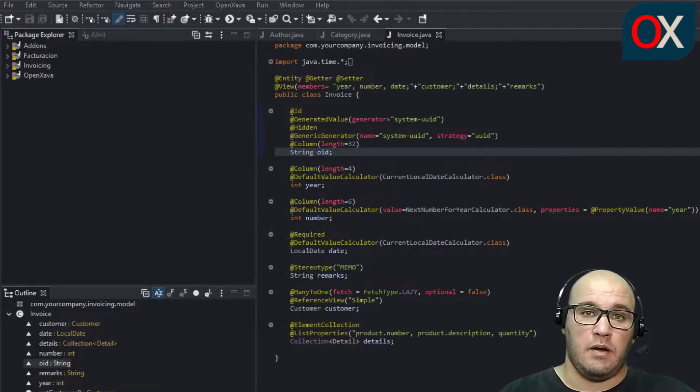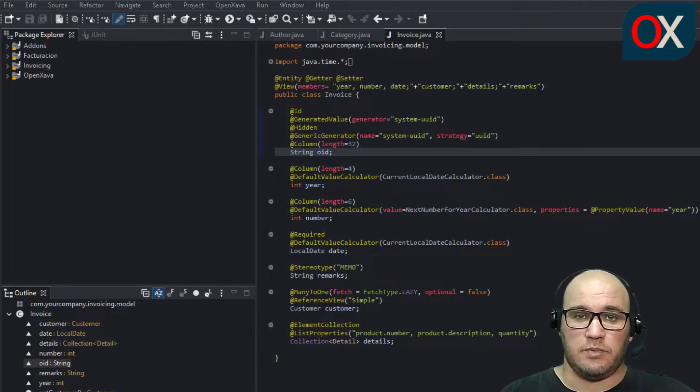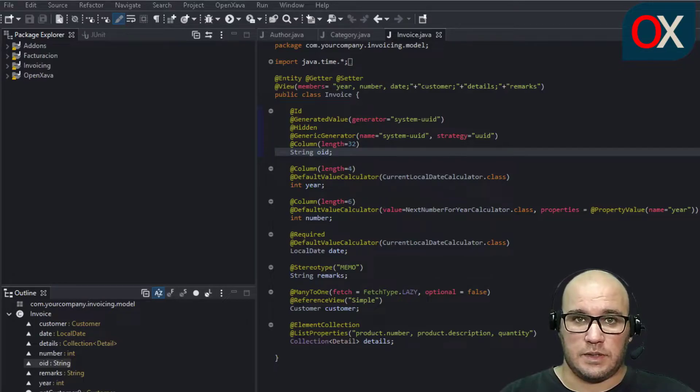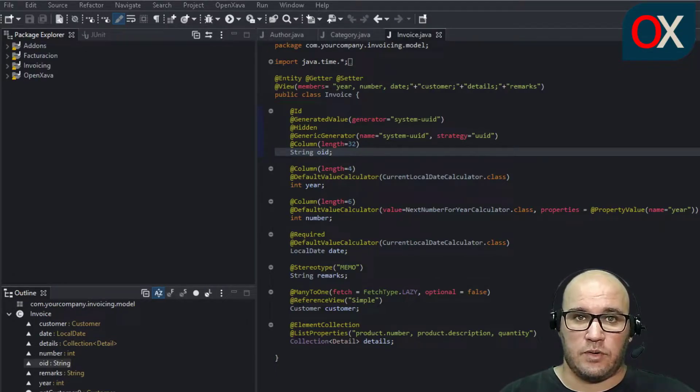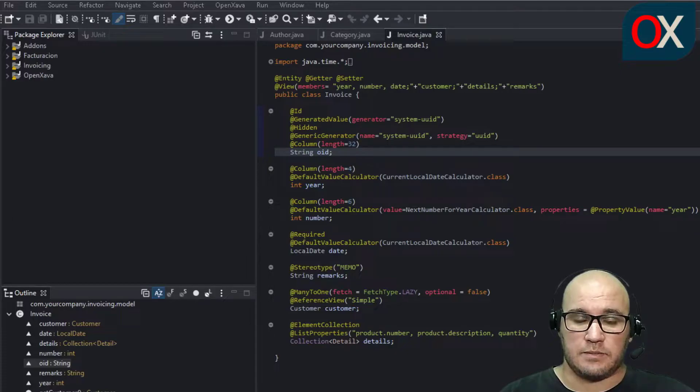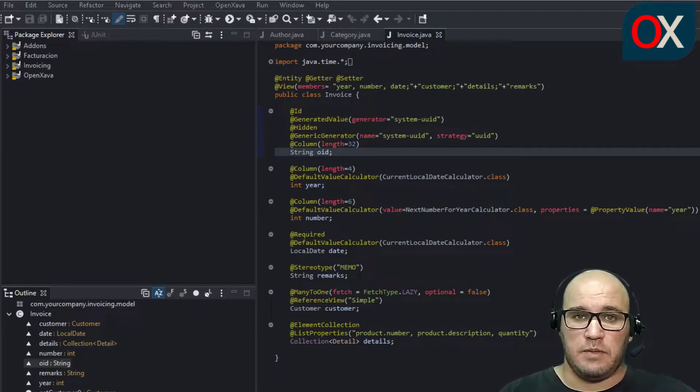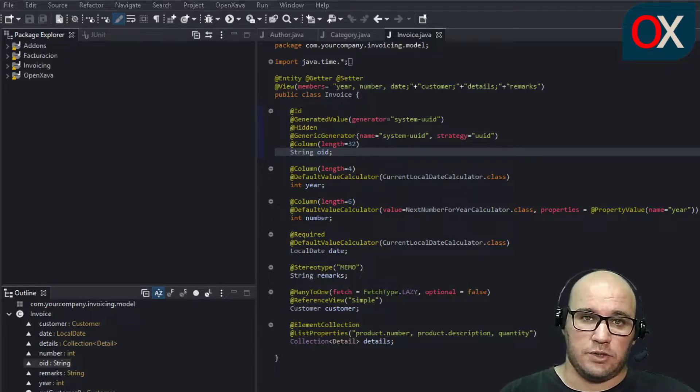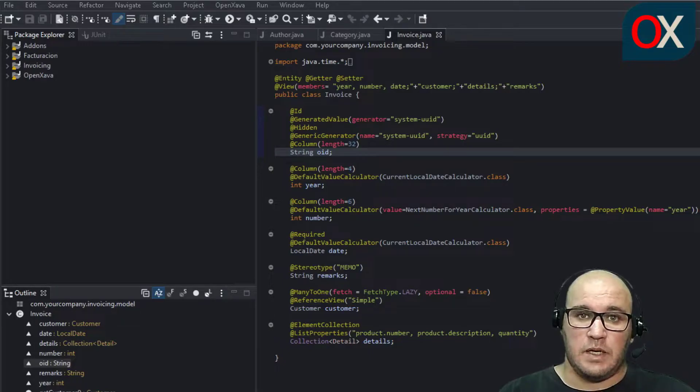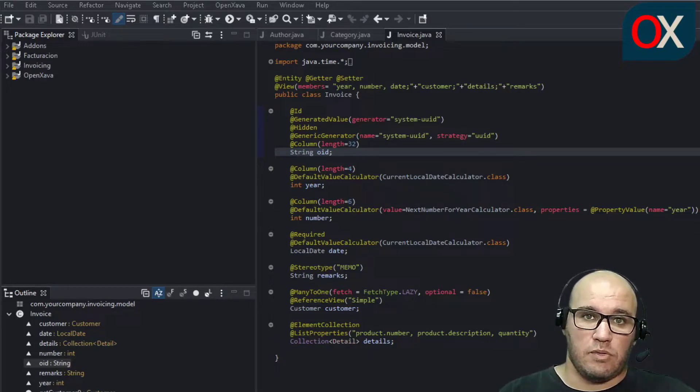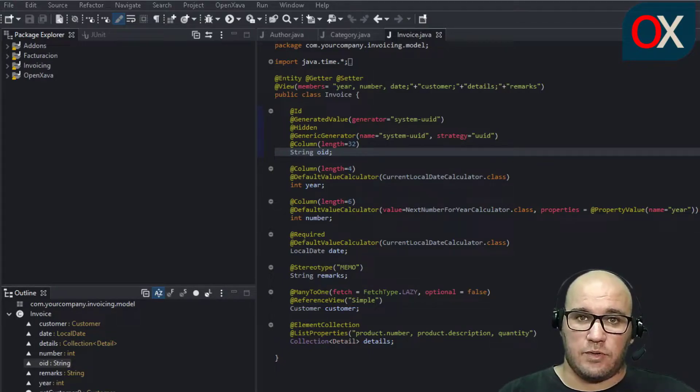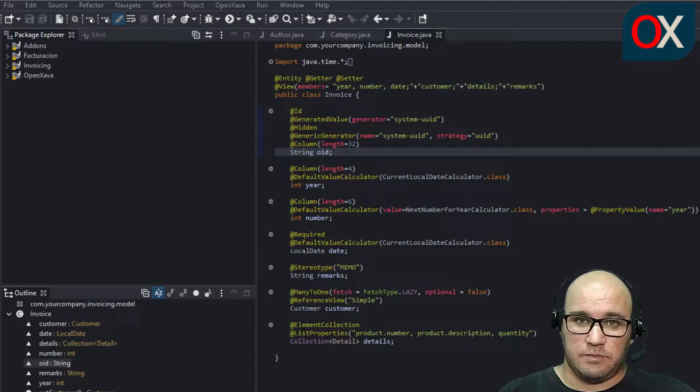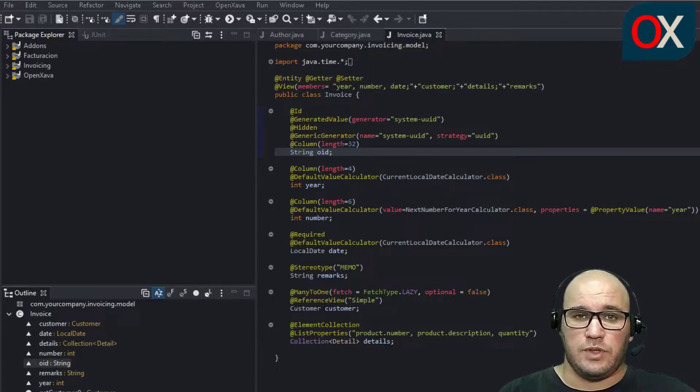JPA allows us to exploit the concept of inheritance. One of them is to inherit from a MappedSuperclass. A MappedSuperclass is a Java class with JPA mapping annotations, but it is not an entity itself. Its only goal is to be used as a superclass for an entity. Let's use it and you will see its utility.